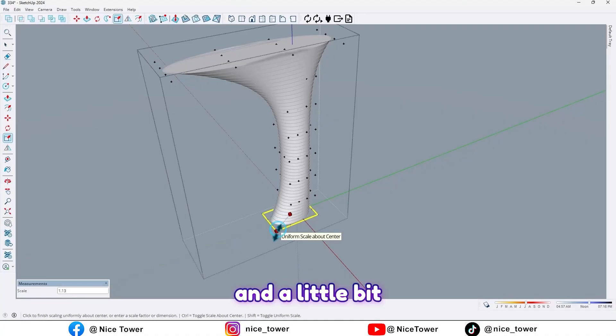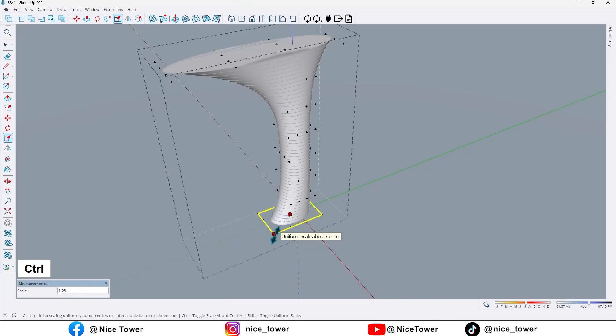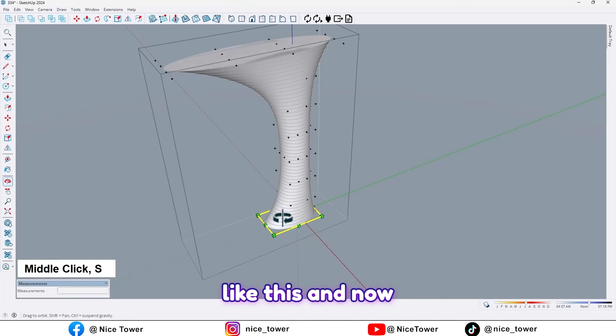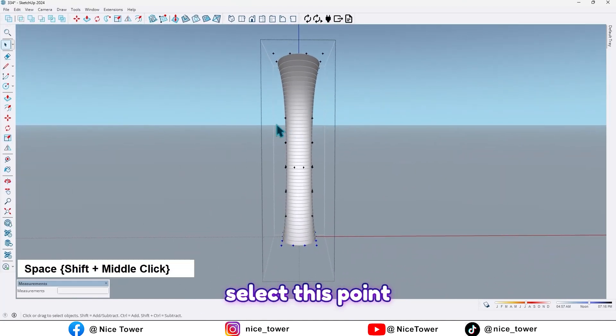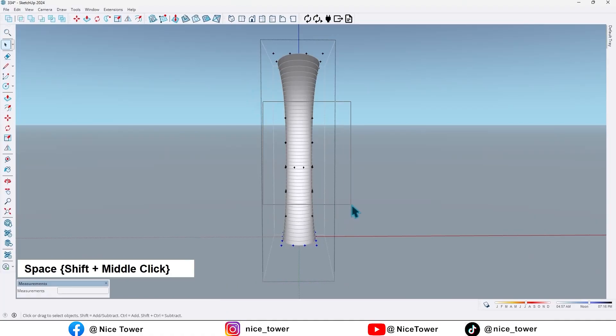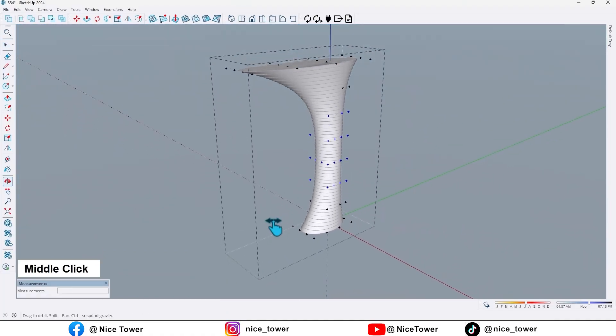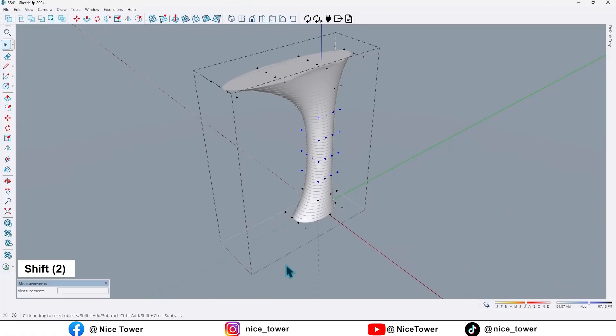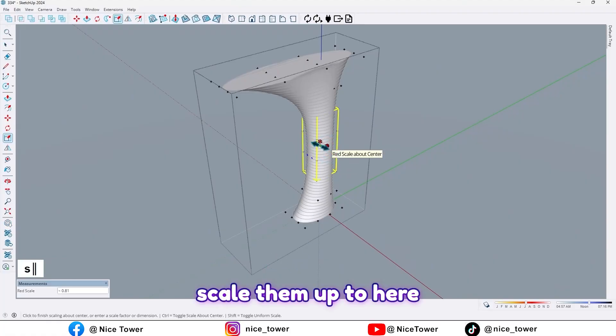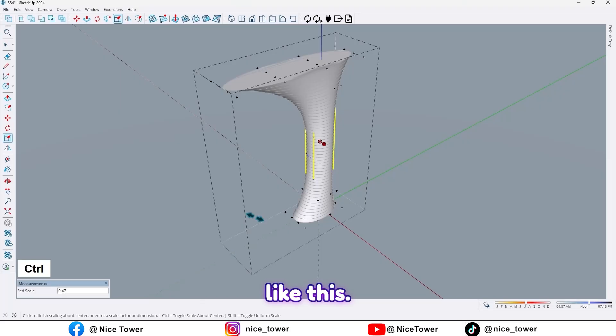Like this, and a little bit like this. And now select this point, scale it up to here and scale it up to here and scale it up to here like this.